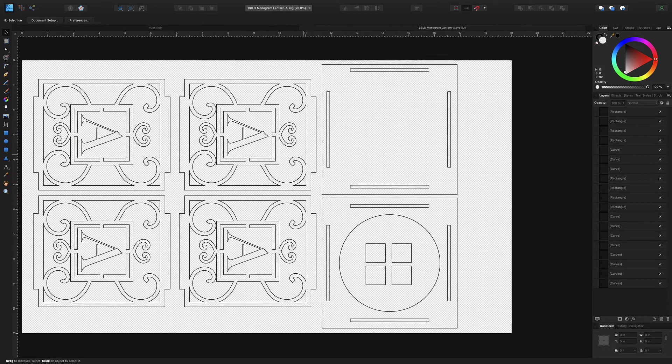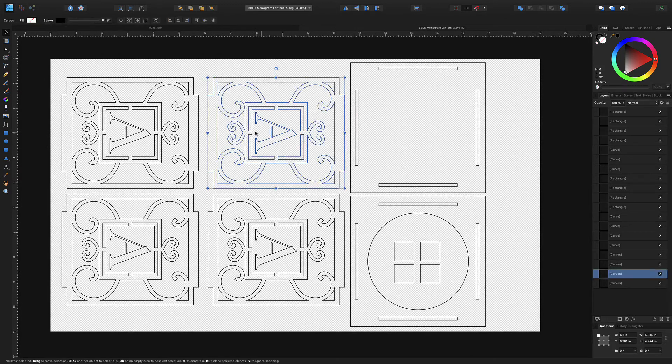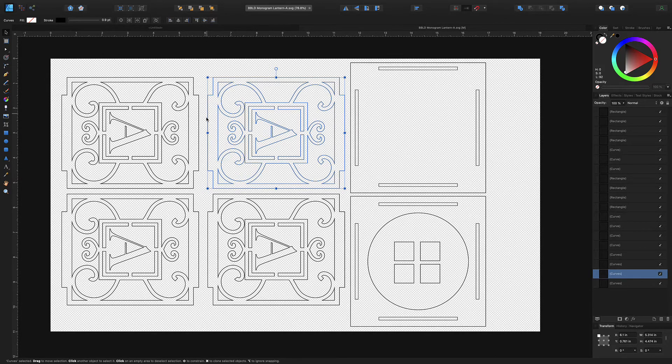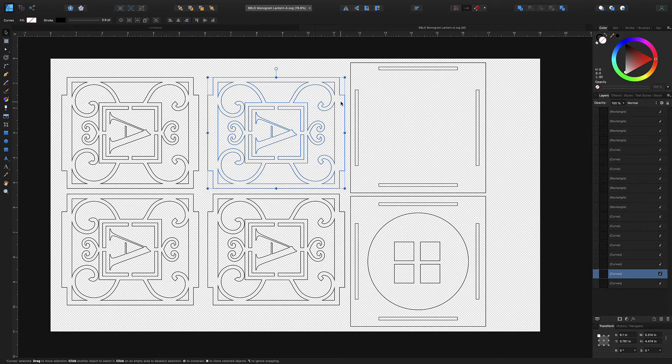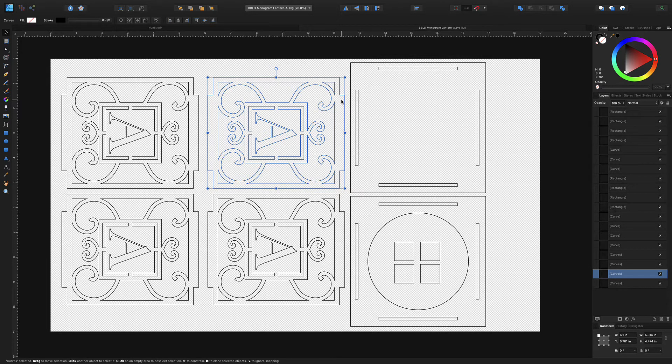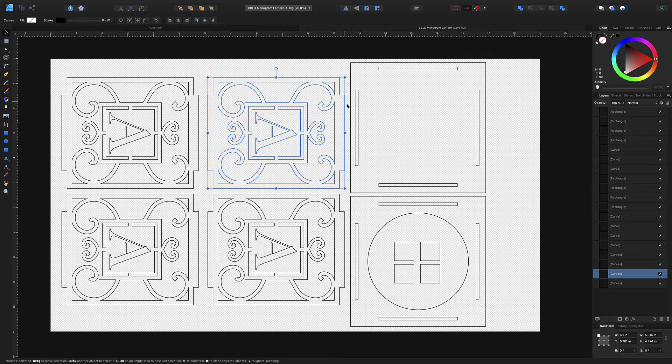So those are done and now all we need to do is change this tab right here and this tab right here so that they're not too long and stick out the top. Because this is made for quarter inch material and when you change to 1/8th this is gonna stick out if you don't change it.